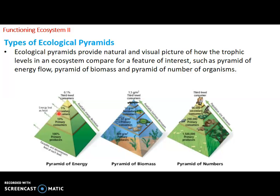We have three types of ecological pyramids: the pyramid of numbers, the pyramid of biomass, and the pyramid of energy.